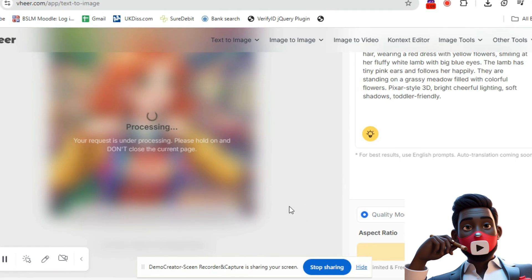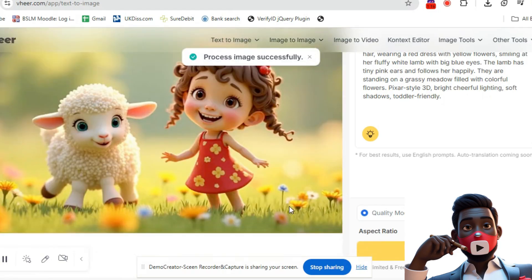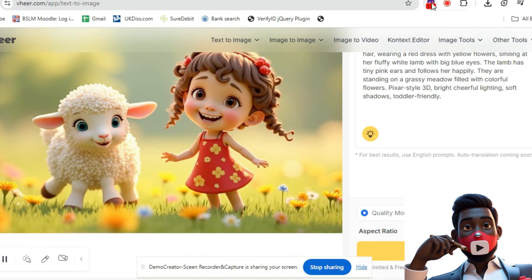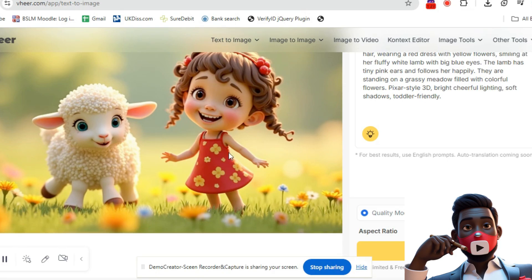Optional feature: if you want your video to have movement, you can click on Create Video in Veer, paste the same prompt, and it will generate a 5-second animated version of the image. This is optional and may depend on your plan. Once you have all your images or clips ready, it's time to build the actual video using CapCut.